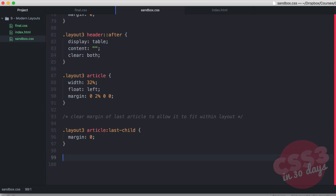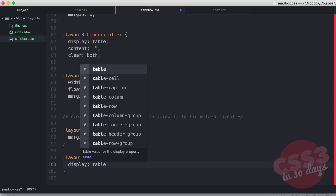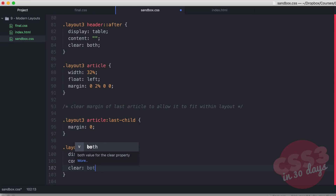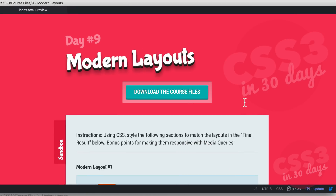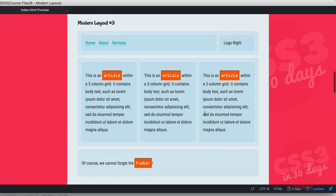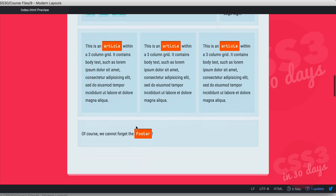This three-column layout will cause the parent container to collapse, so we apply the pseudo-element clearfix again: layout-three articles::after with display table, content empty string, and clear both. Back in the browser, modern layout number three looks awesome — everything is lined up and the footer is cleared properly.